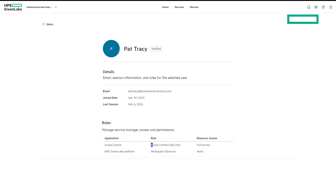This concludes that the user roles and permissions are all configured on the Microsoft identity provider for the user to log in to the HPE GreenLake Edge to Cloud Platform. This concludes our three-part series. Thanks for watching.